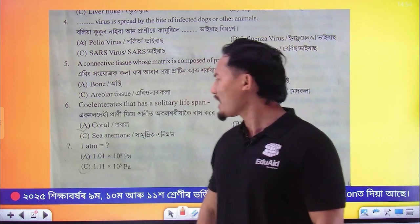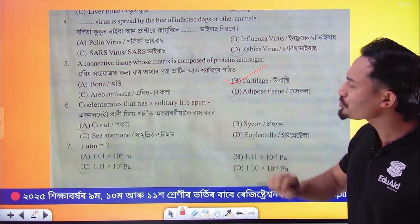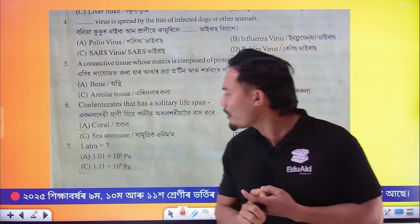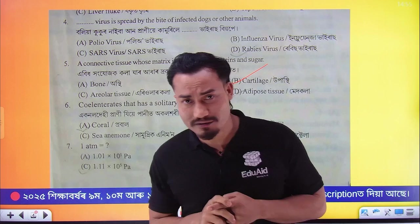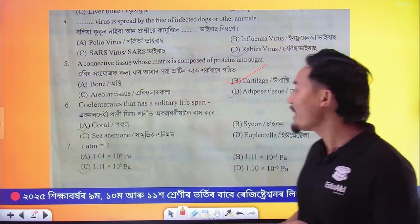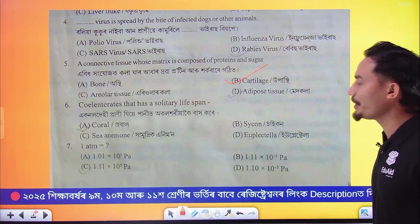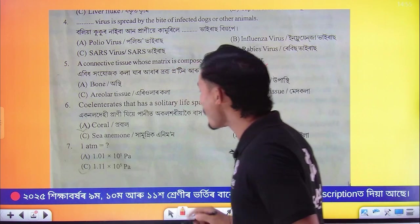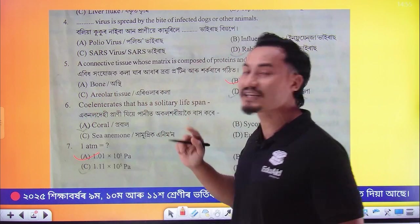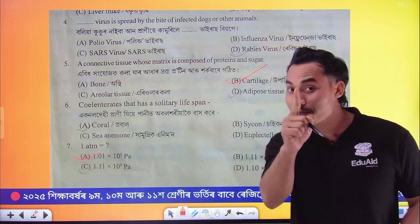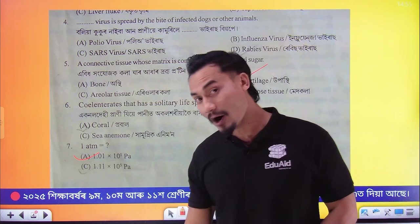Here is the option of the solution: 7 to 1, 1 atm, 1 atmospheric pressure. 1 atm. How much is it? 1.0 into 3.5 pascal. Option number 1.